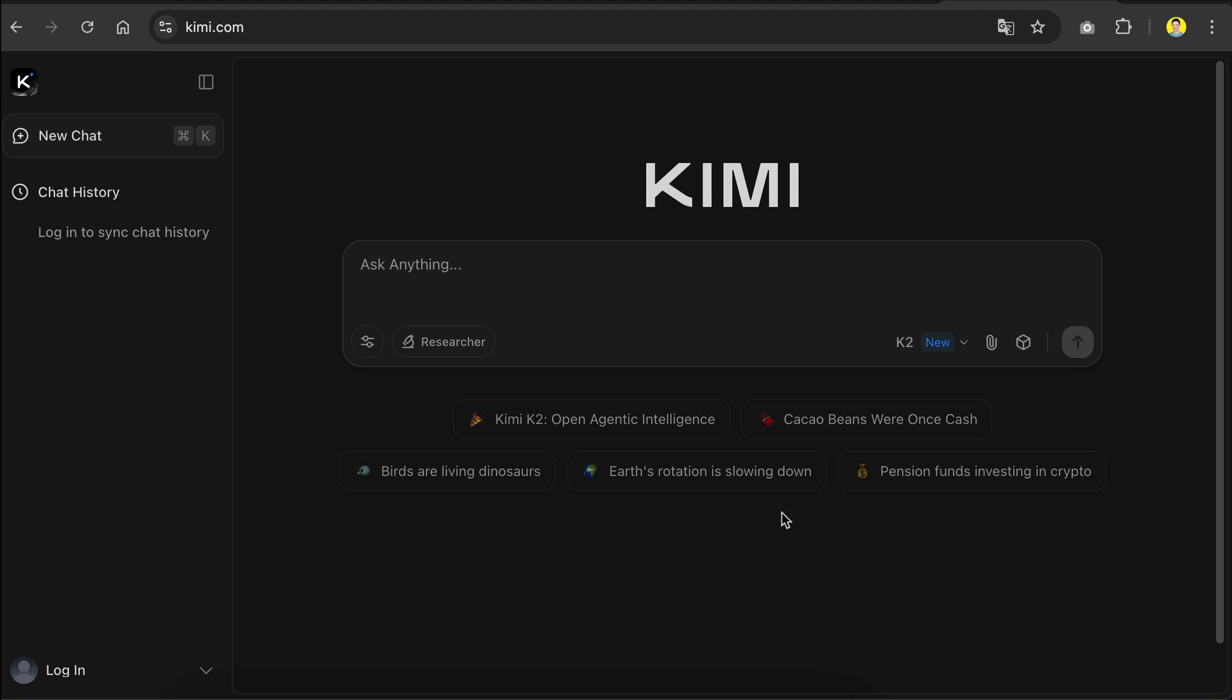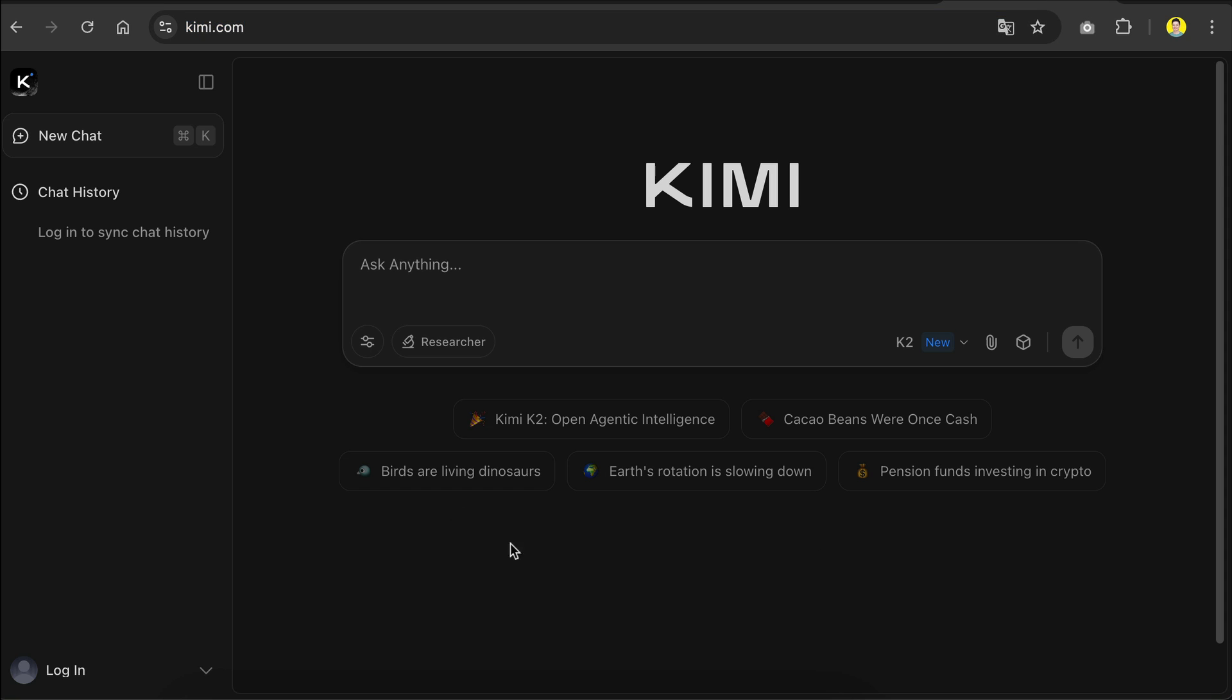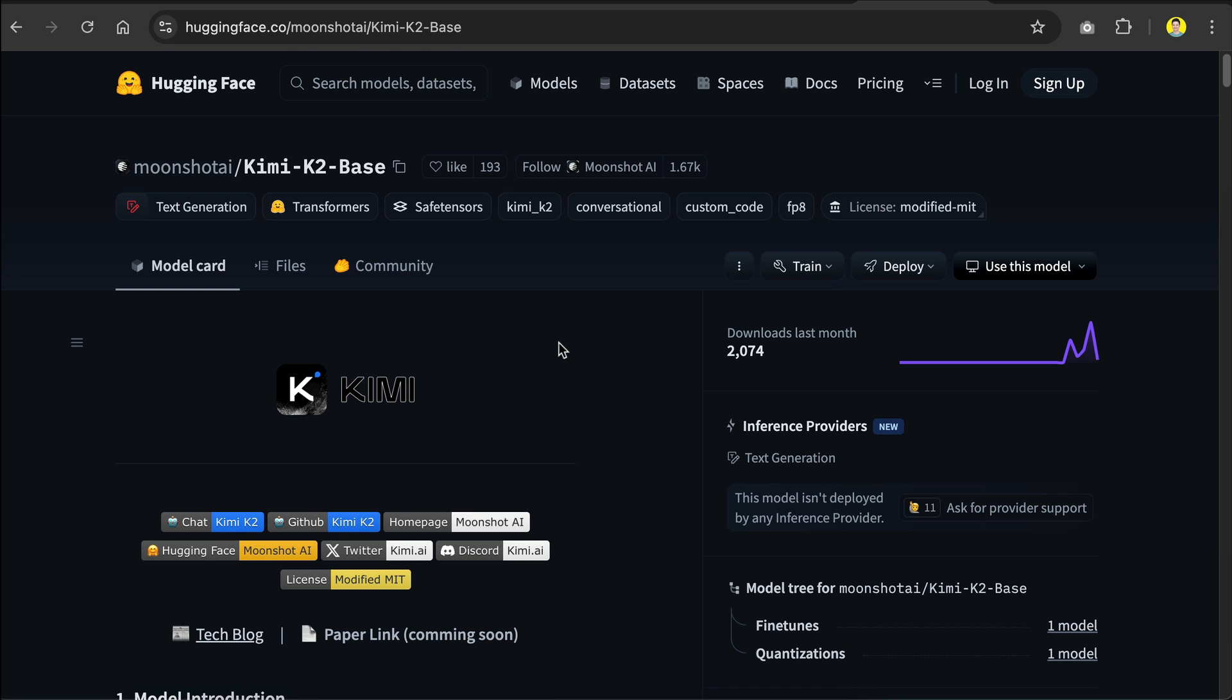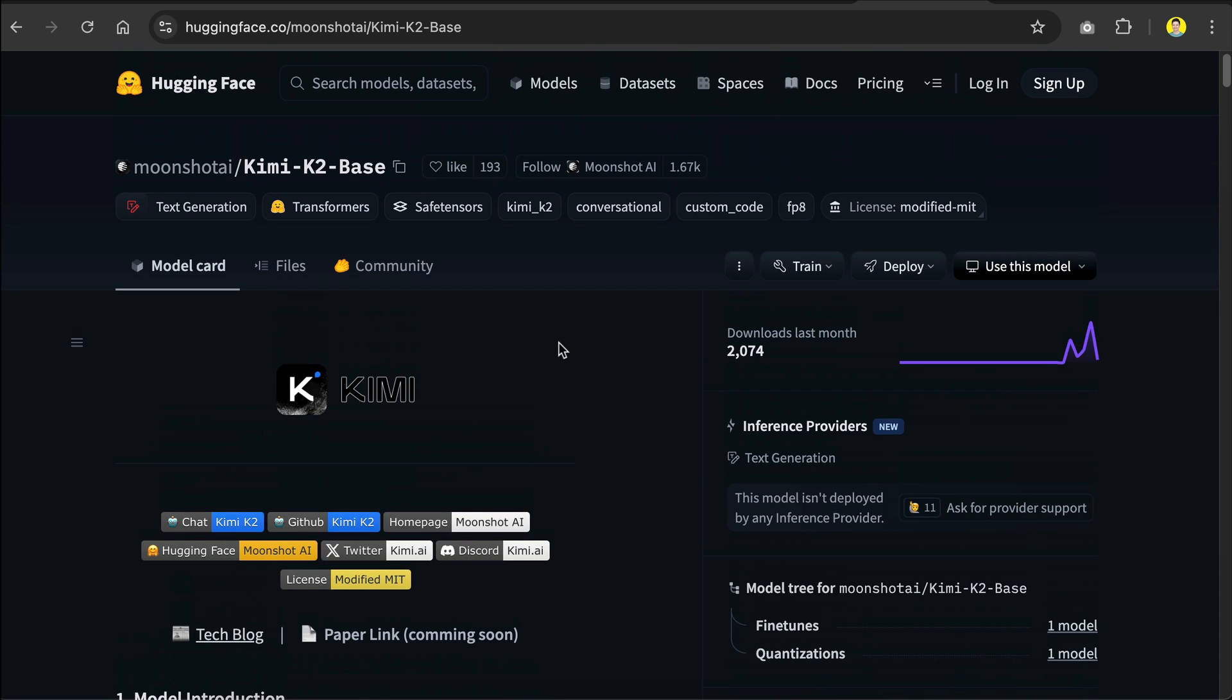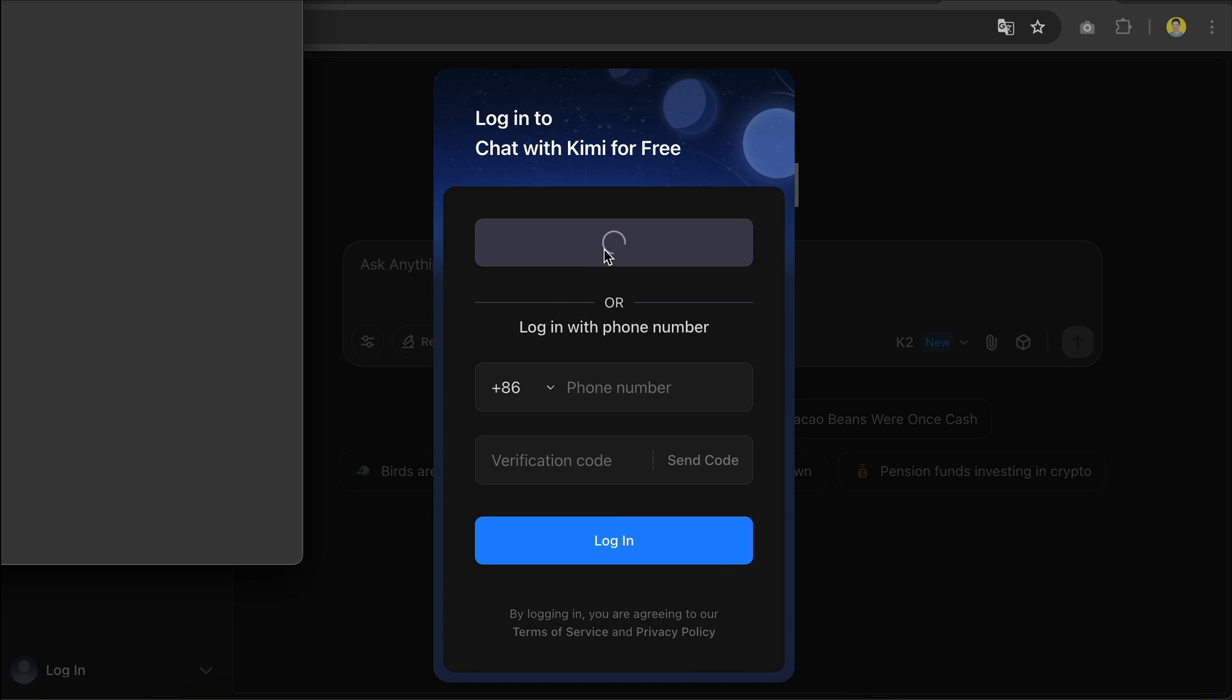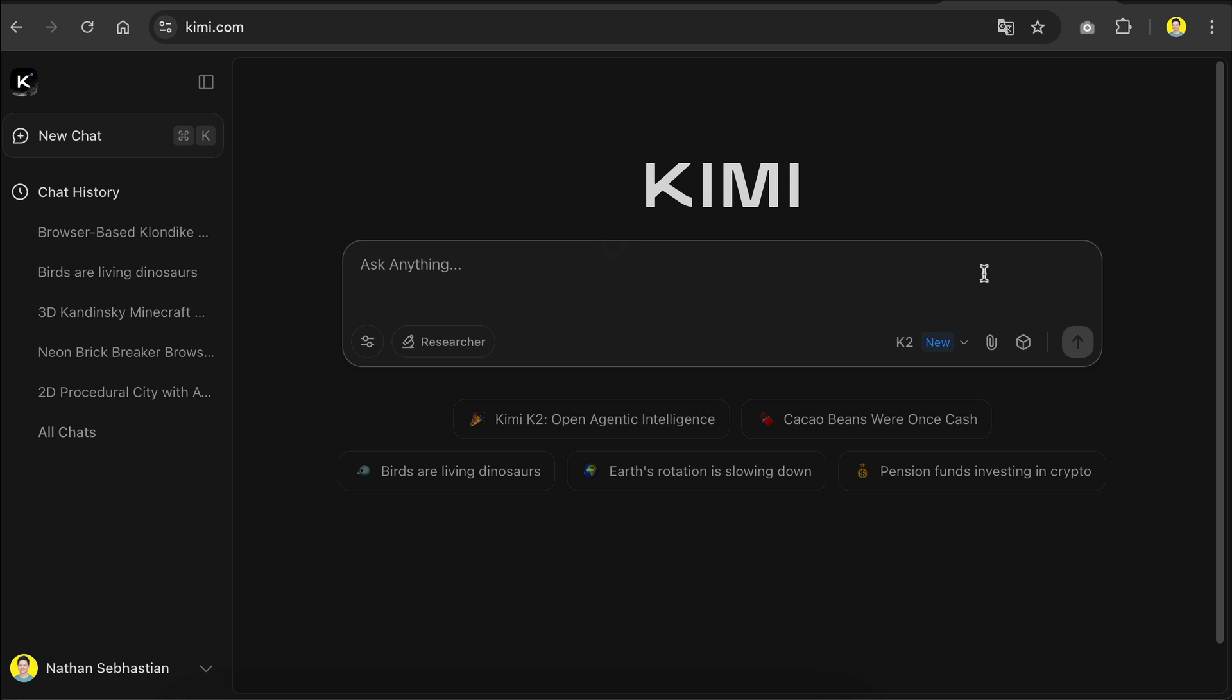To get started with Kimi K2, you can visit its website at kimi.com and you'll be greeted with an input box here similar to ChatGPT or Claude. You can also get a model card from Hugging Face if you want to run it on your own computer. Please keep in mind that you will need premium hardware to do so. In kimi.com we can just sign up for a free account by clicking on this login button. You can login using a Google account and that's exactly what I'm going to do.